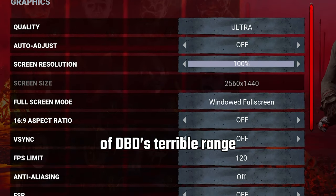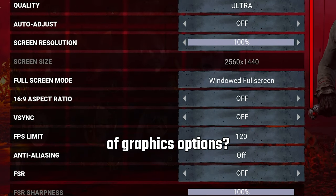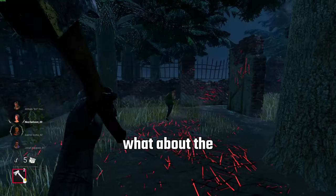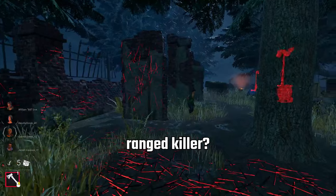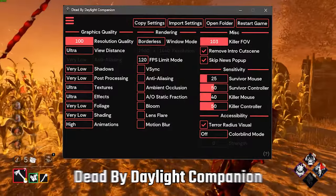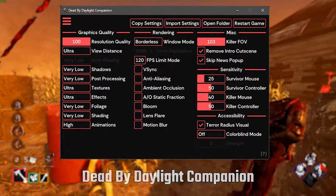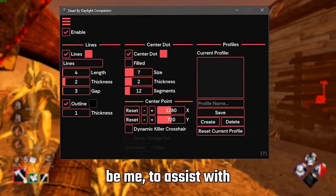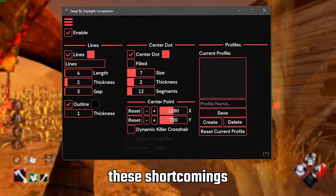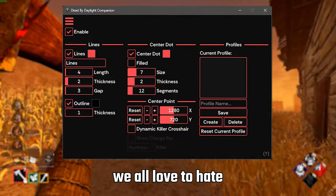Are you tired of dbd's terrible range of graphics options? What about the lack of a crosshair for your favorite ranged killer? Well this is the Dead by Daylight Companion, a project being worked on by me to assist with these shortcomings in the game we all love to hate.